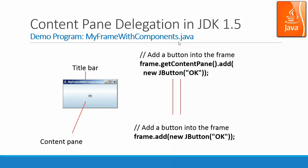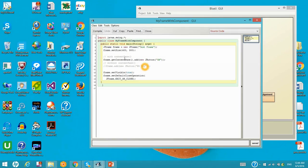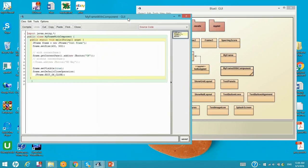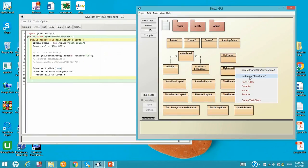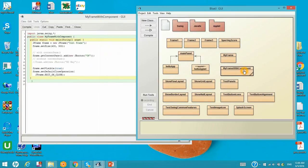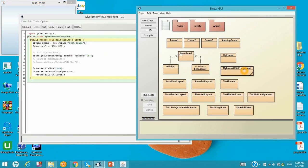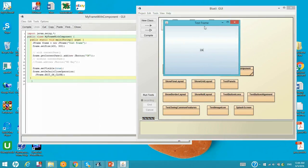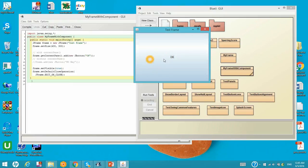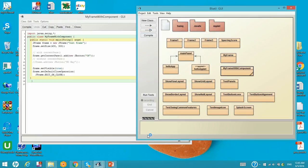Let's look at this demo program, MyFrame with components.java. This program is similar to the MyFrame. Except that from this frame, we get a content pane and add one button OK over there. Other than that, it's all the same. Let's run. It is pretty much the same, except that there is an OK button over there. And we can click this close and you will exit the program. Let's go back to the slides.